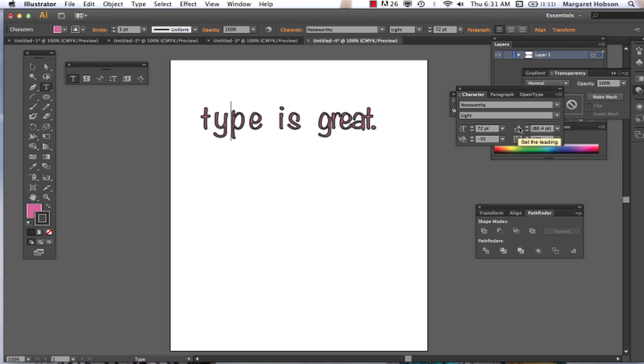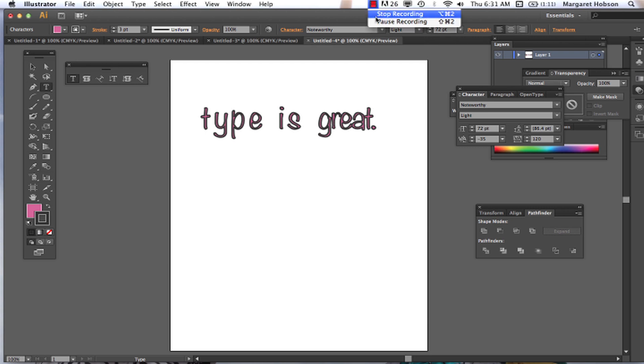And again, leading is, if there were, if there was more than one line, we could set the space between the lines. So we'll end there. Thanks for listening. A little overview of type in Illustrator.